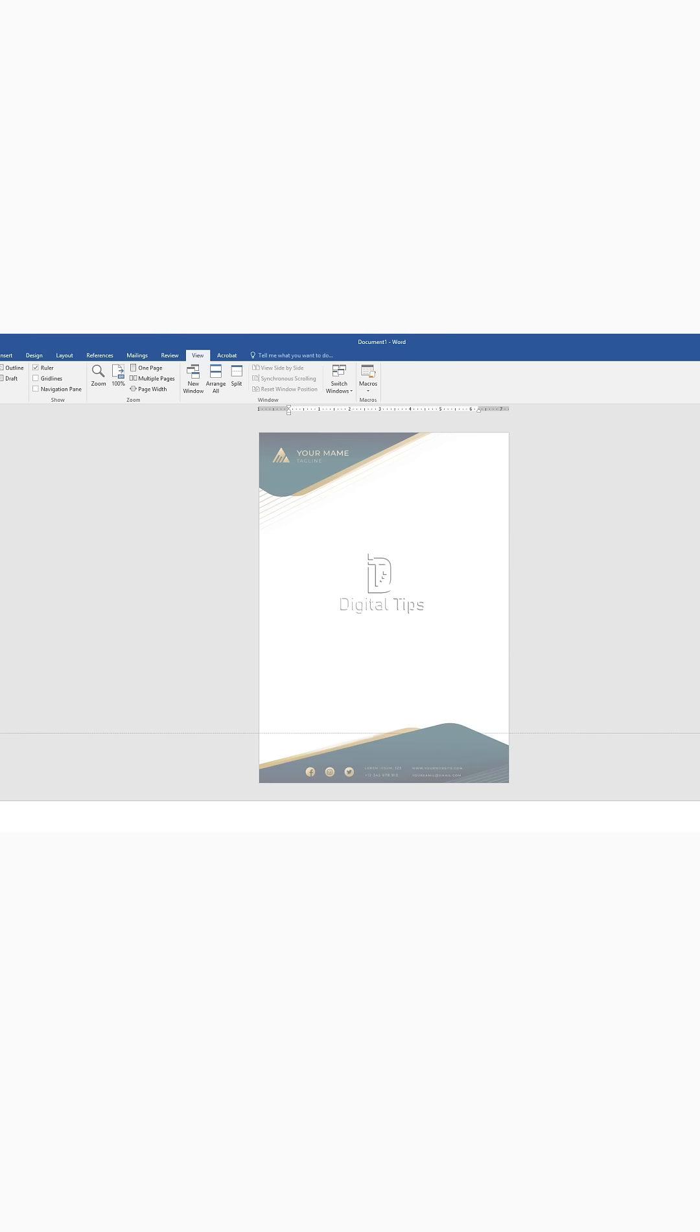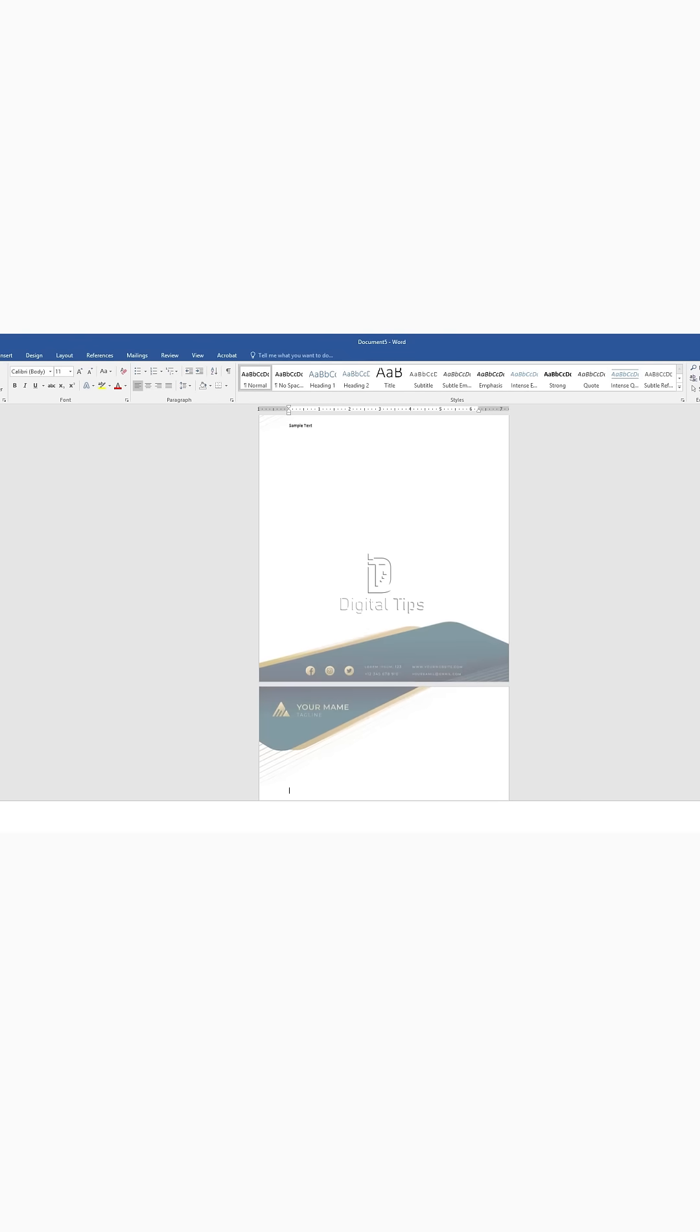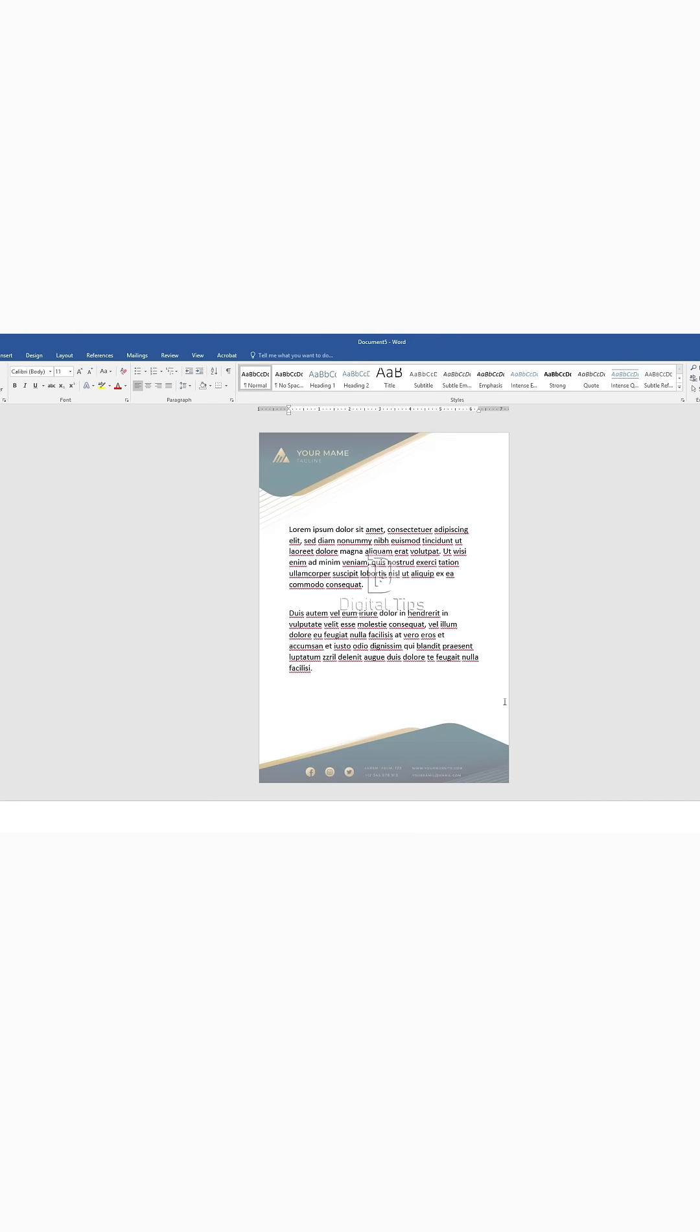You can also adjust where the text ends by moving the bottom marker upwards. Step 6: Duplicate the letterhead on new pages. Simply continue typing to the end of the page, and Microsoft Word will automatically create a new page.